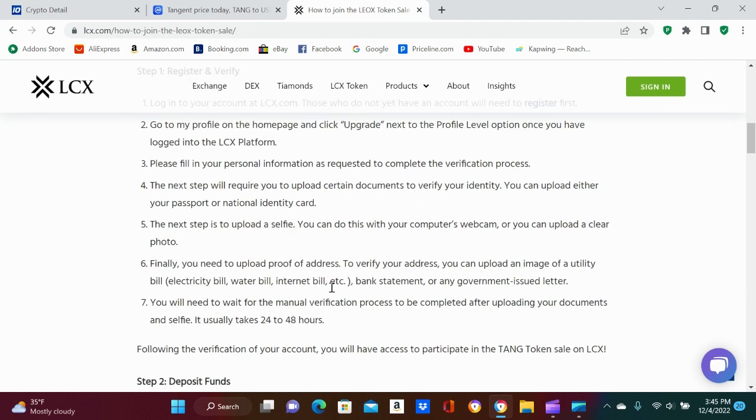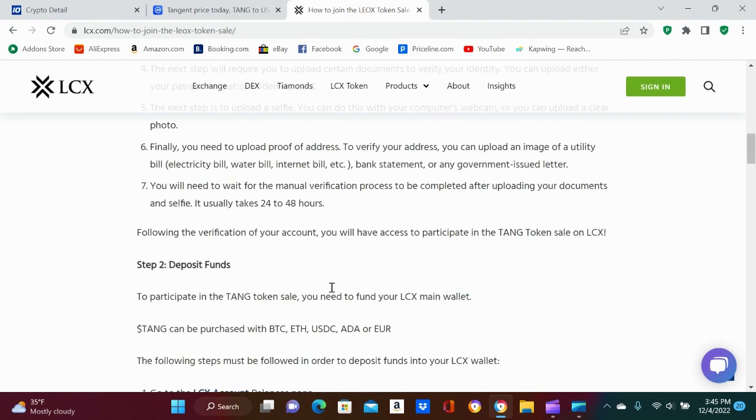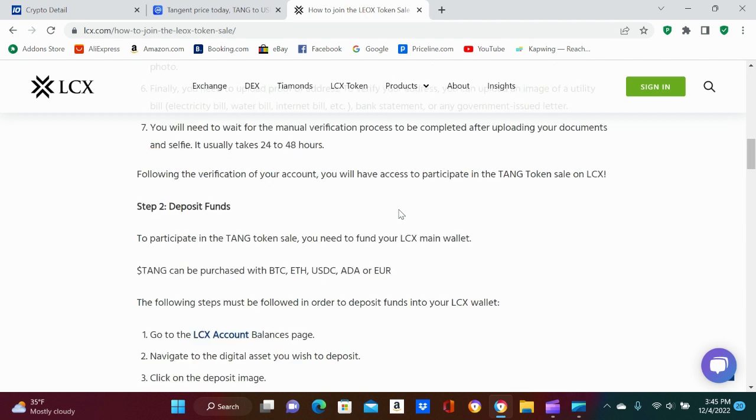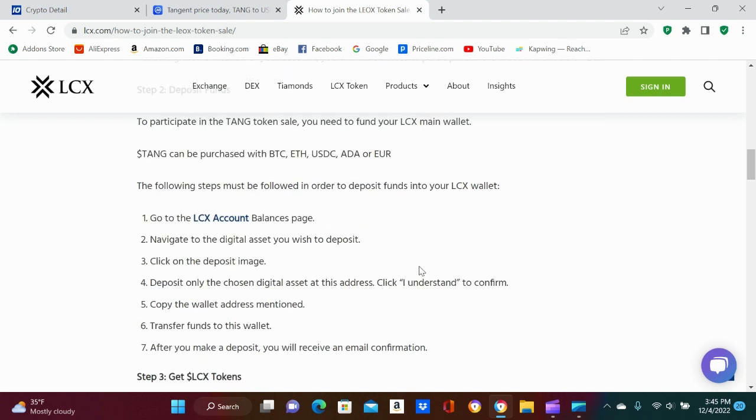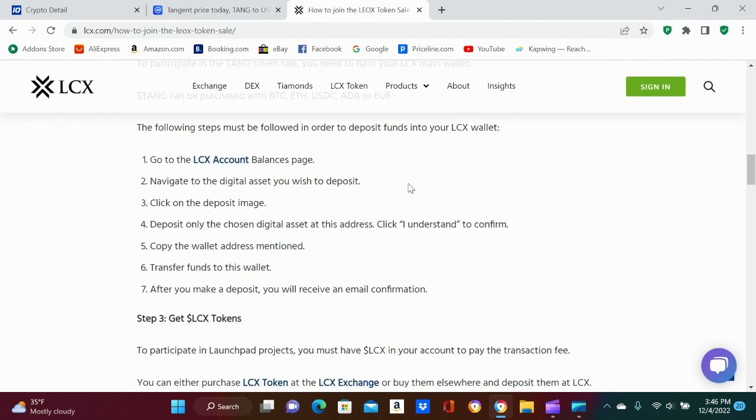Pretty much, you guys should know this if you're into LCX. And if you do use LCX, you got to do the whole process and put your ID, all that. You will need to fund your LCX main wallet. Tang can be purchased with BTC, USD, ADA. I'd be honest, dude, the coin could pop off. It probably has like a market cap of like five thousand dollars, so who knows, man. But it's getting listed.